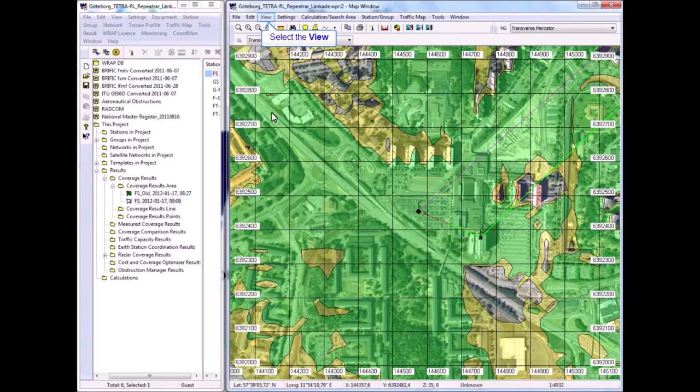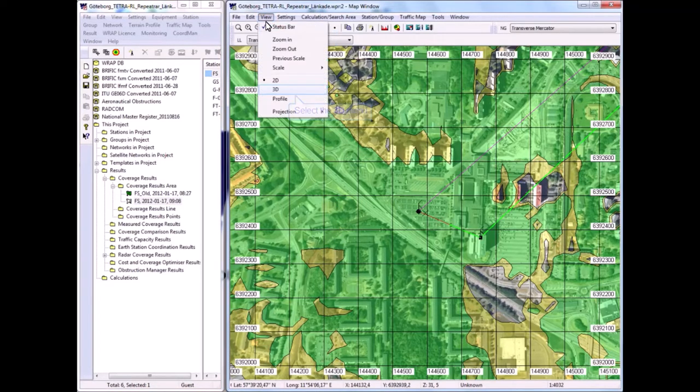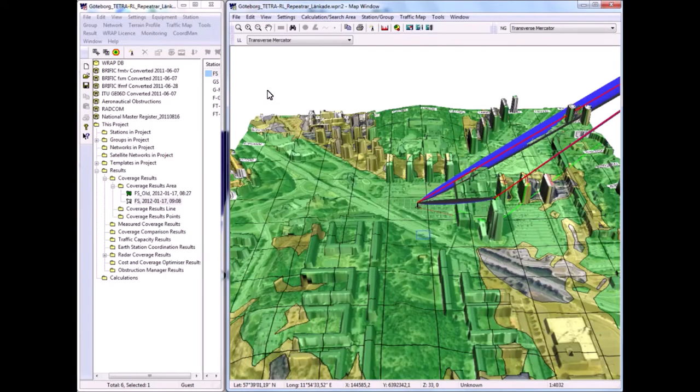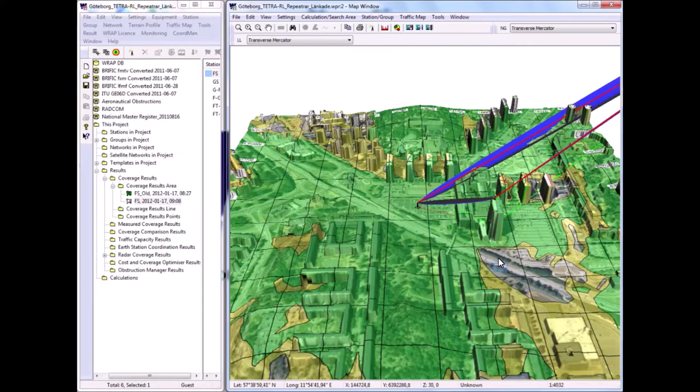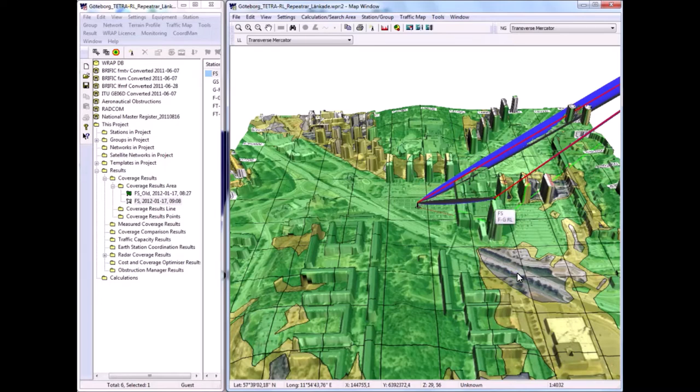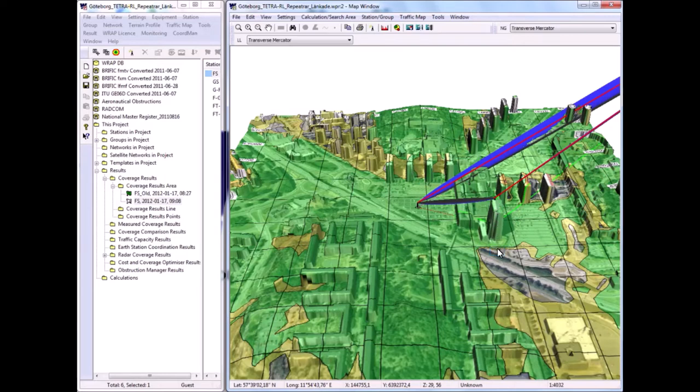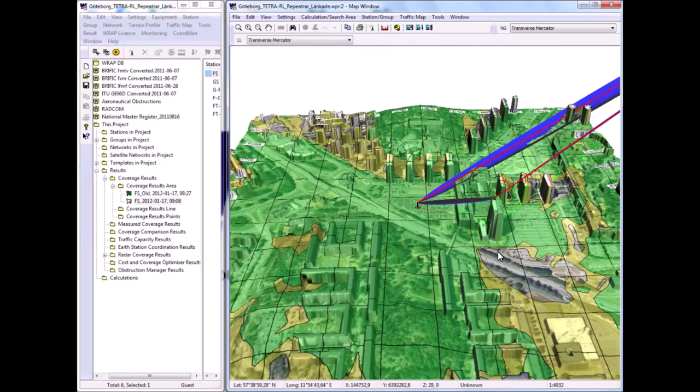Having a look at this in three dimensions now will show in a very clear way where we have obstructions. For instance, south of the building where the base station is, we have a hole in the coverage. This is caused by the base station being on the north corner of the building. So the building itself gives this reduction in coverage to the south and southeast.